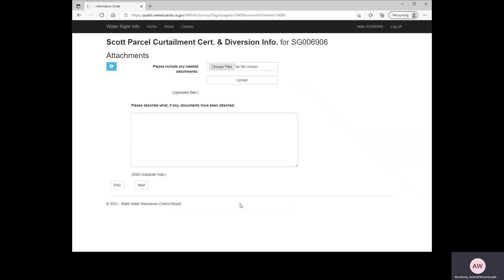This brings us to the Attachments page. If you don't have any attachments, you can skip this page and click Next. However, if you have pertinent information you want to provide — such as information about your water right in an adjudication, or about the location of your groundwater well or your parcels — you would click Choose Files to select the file on your computer, then click Upload. Having done so, please describe in the text box what documents you've attached, then click Next.